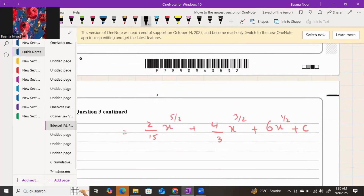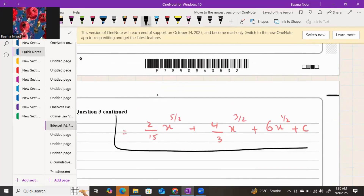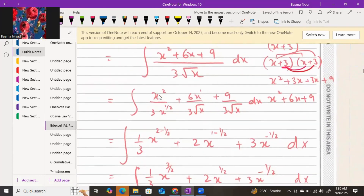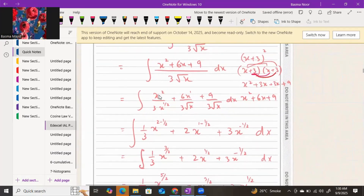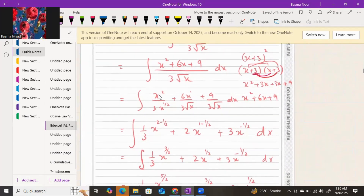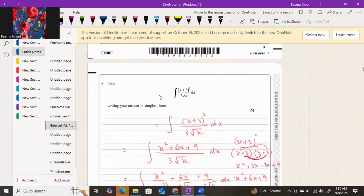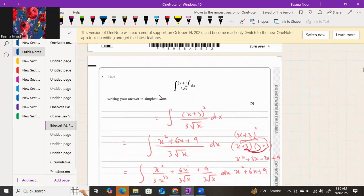No more simplification is required, and that is your answer for this integration. We are done with question 3 — worth 5 marks. The key approach is to simplify the expression as much as possible first, and then apply the integral at the end.